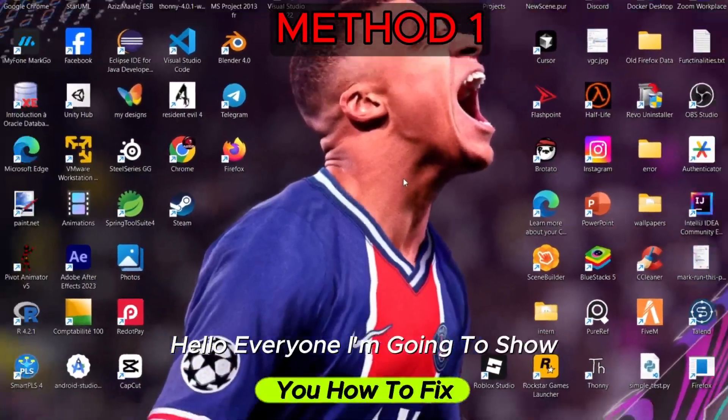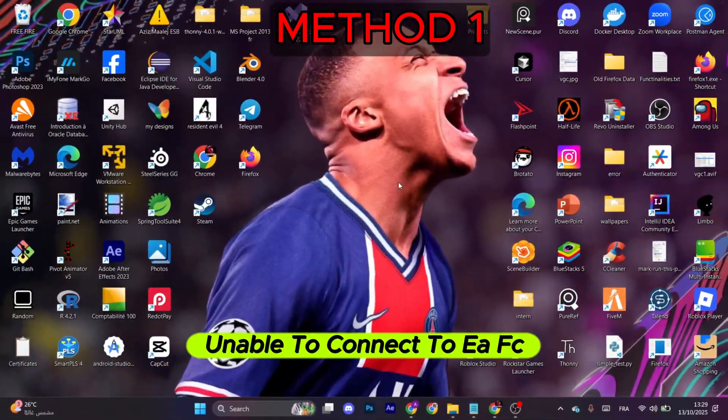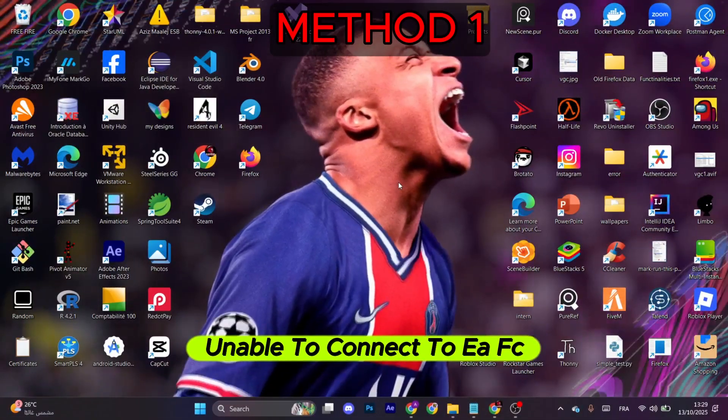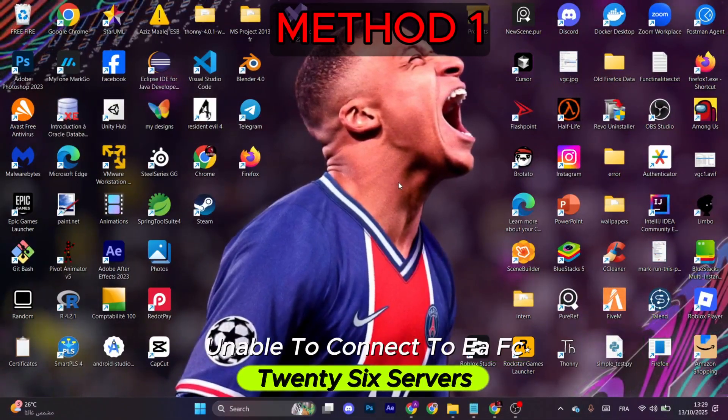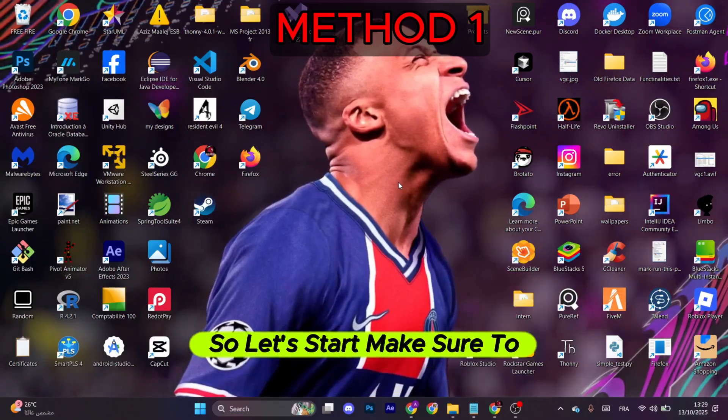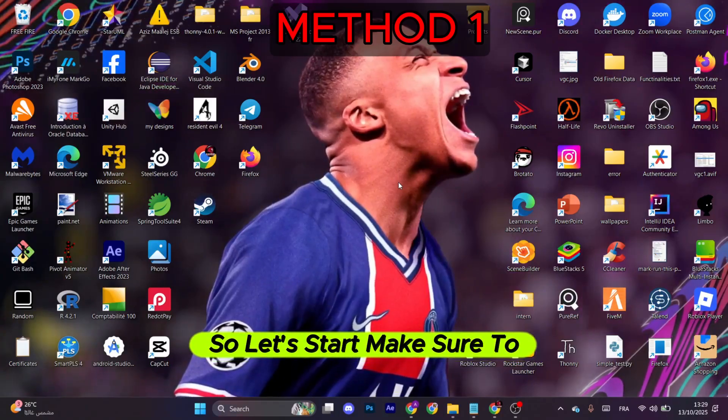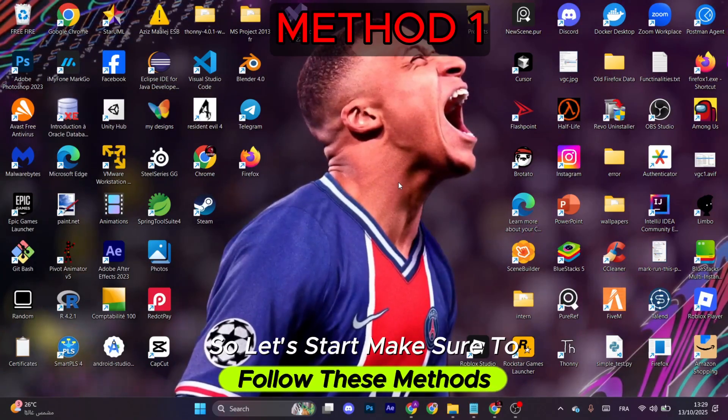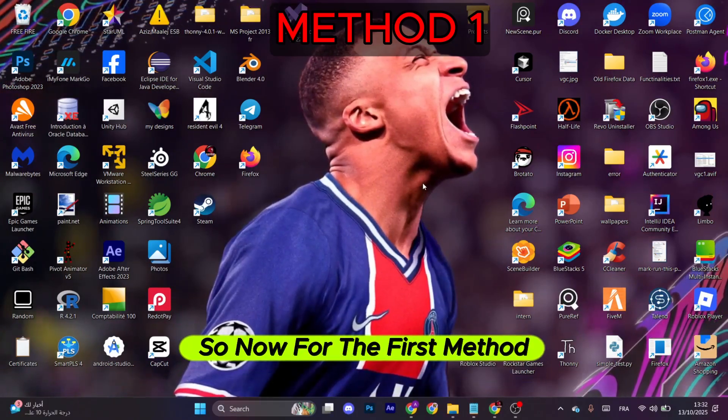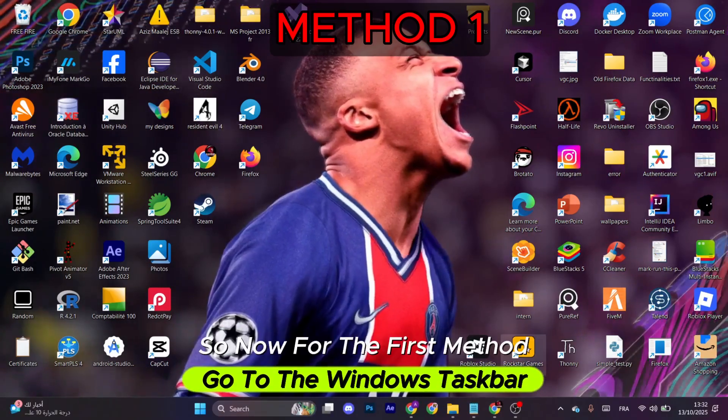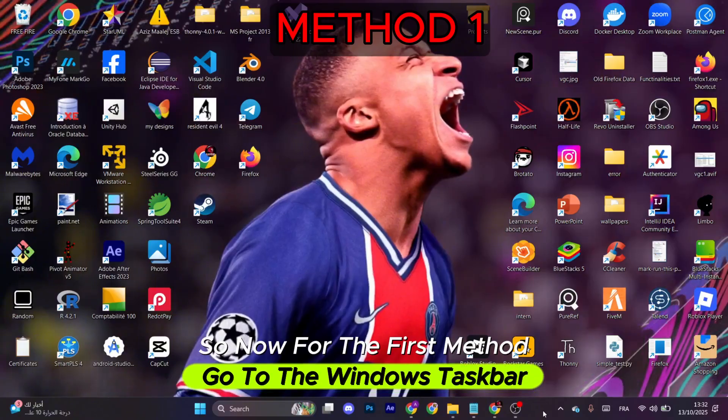Hello everyone, I'm going to show you how to fix unable to connect to EA FC 26 servers. Let's start and make sure to follow these methods. Now for the first method, go to the Windows taskbar. You can see this upside arrow, make sure to click it.